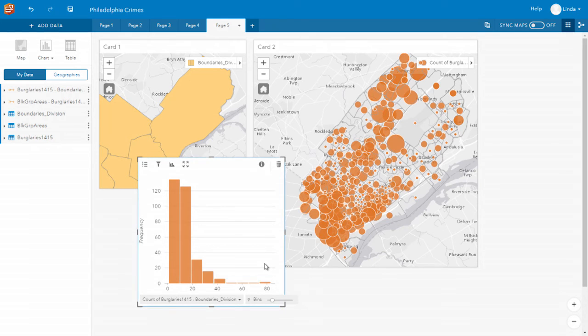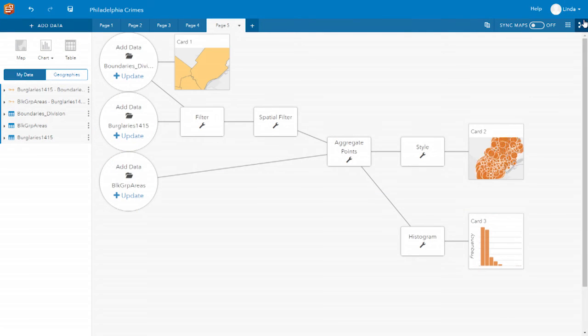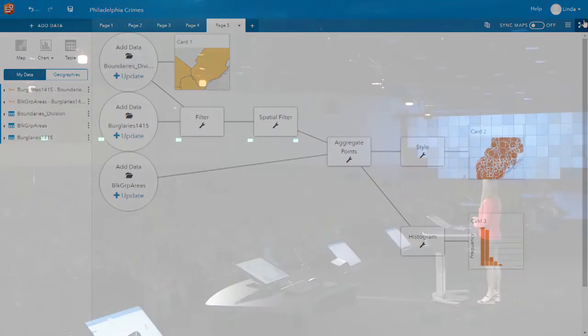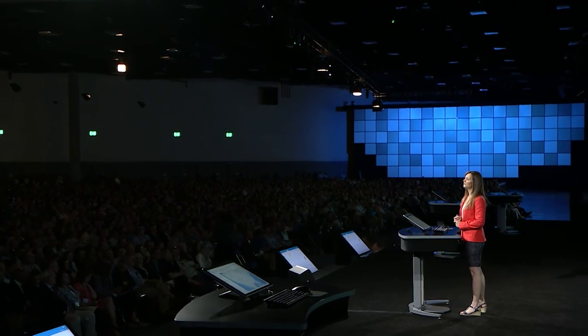Through this quick exploratory analysis, we've managed to gain some insight into crimes in Philadelphia. But there's one more feature I'd really like to share with you: throughout my whole analysis, everything I've done has been recorded, so I can rerun that workflow. You can rerun your own workflows and share them with others so that they can rerun the same analysis using their own data.